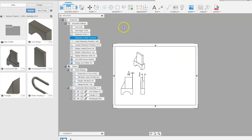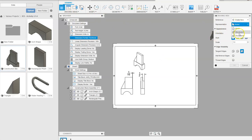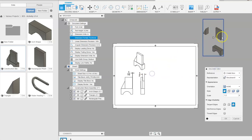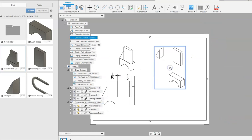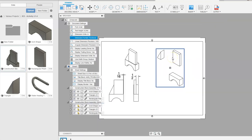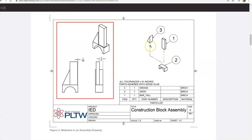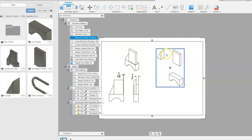Now we need to place the exploded view that we made in the animation. We're going to go up to Base View and where it says Model we can go to Storyboard 1 or Storyboard 2 — whichever one you have. The scale is one half, same as the other views. Say okay and drag it in. You'll notice there are trails here showing how the part was taken apart and put back together — that is our exploded view.